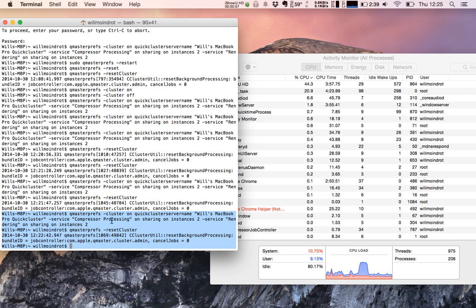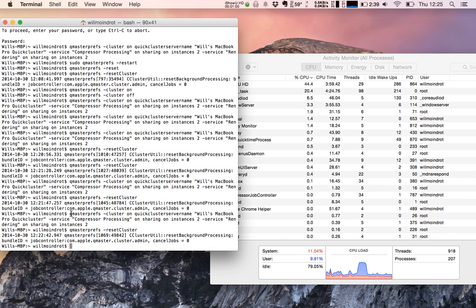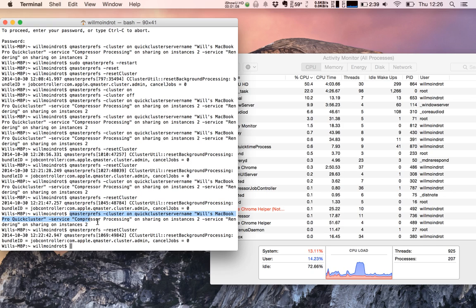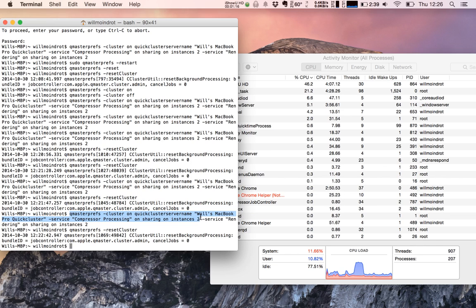Running that, here's a quick breakdown. CueMaster Press, cluster on. Here's the server name where I've specified the quick cluster server name. I've specified the service Compressor, processing on, sharing on, instances two. That's the number of cores. This is on a MacBook Pro that's got two cores, so it's set to two.